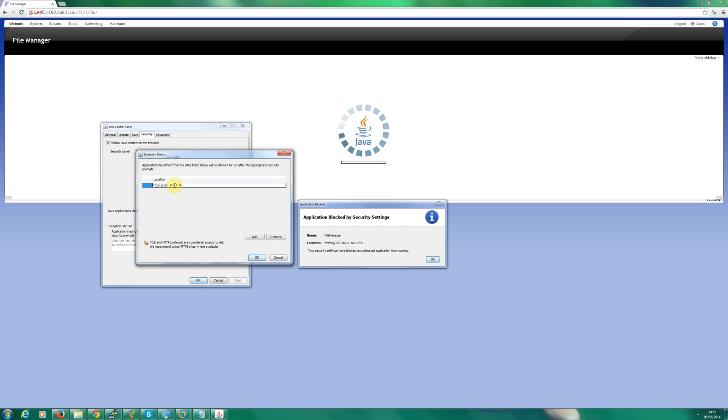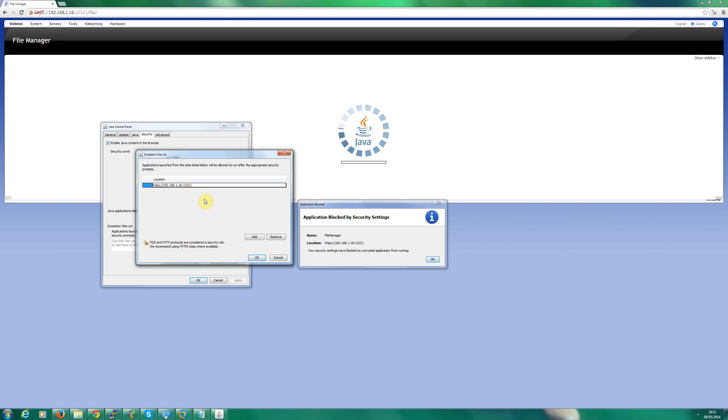Another thing you need to make sure you add is the port number. If it doesn't run on 80, which is the default, then you need to add the port number. So I'm going to click OK.